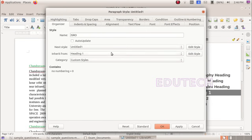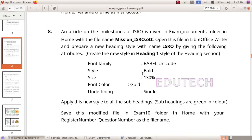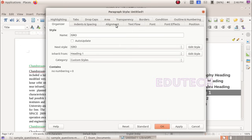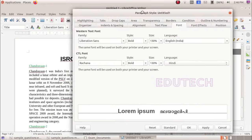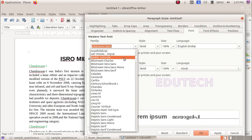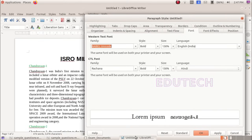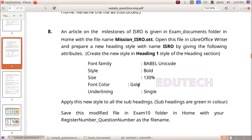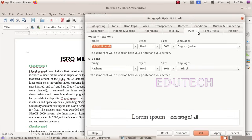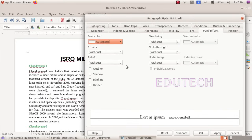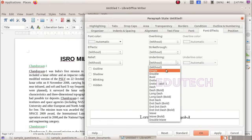Set the font family — Verdana Unicode. Style — Bold. Size — 130%. Font color — Gold. Underlining — Single. Apply the font effects settings.